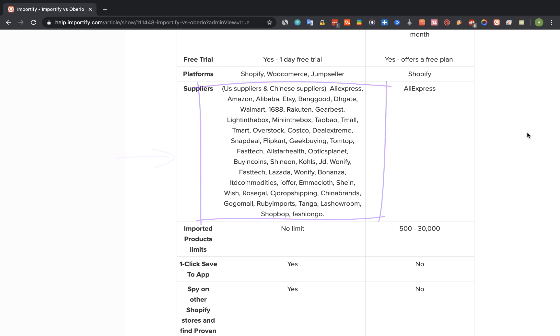The next thing we're going to talk about is imported products limitations. While on Importify you can import unlimited number of products to your shop, on Oberlo you have a limited number of products to import depending on your plan.